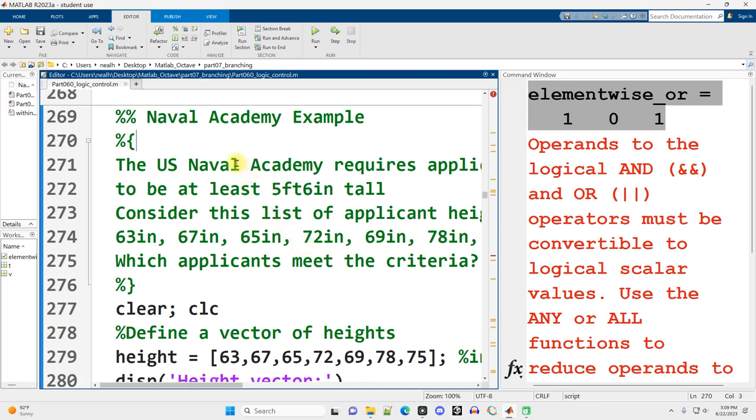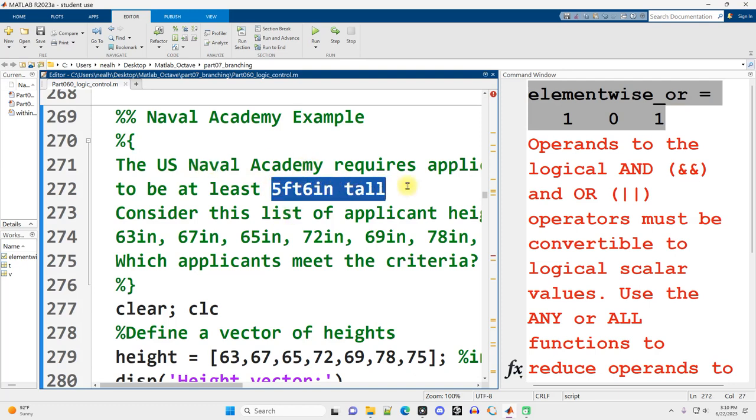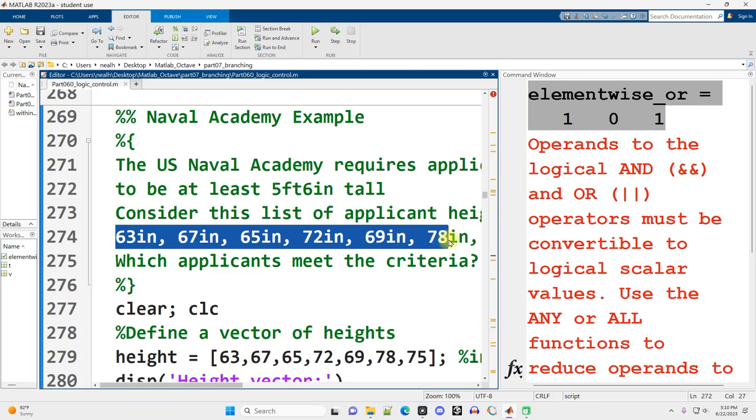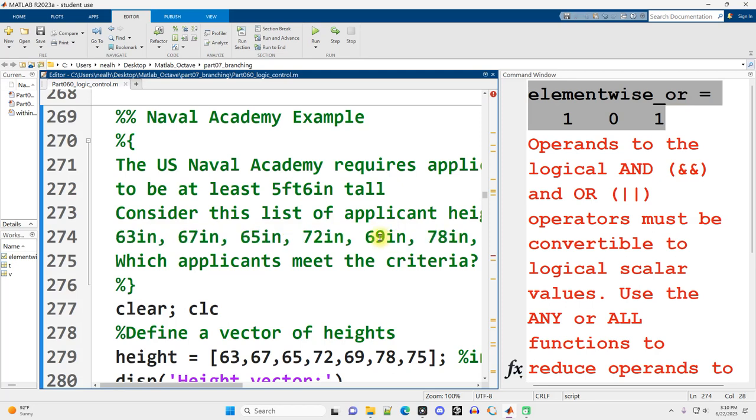The basic idea of this example is that applicants for the Naval Academy have to be at least 5 foot 6 inches tall. Now, I don't know if that is true today or was true in the past, but that's what we're going with. We have a list of heights of applicants in inches, and we're going to write MATLAB code to determine which of our applicants are eligible. You can imagine generalizing this to any situation where you've got a bunch of data and you're trying to find a subset that meets a particular criteria.